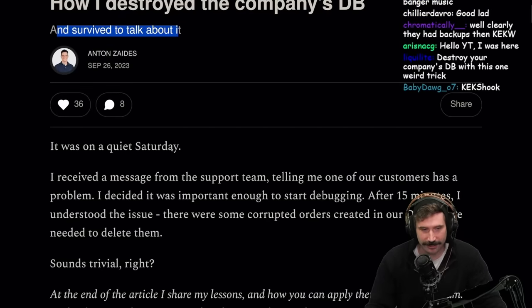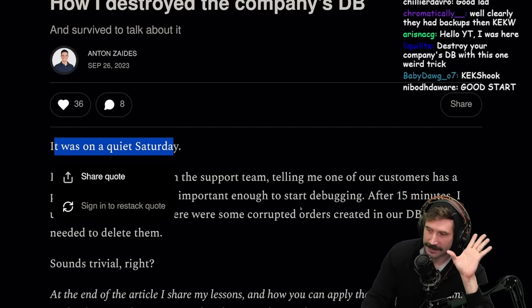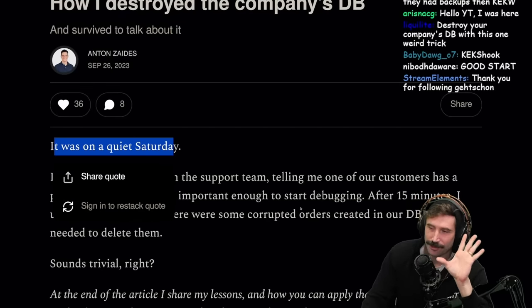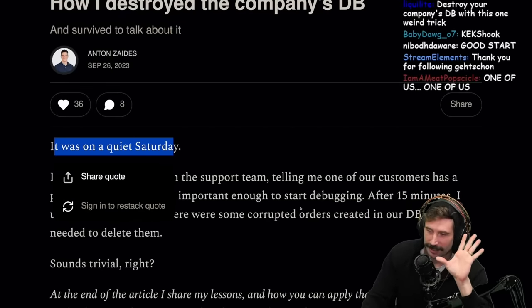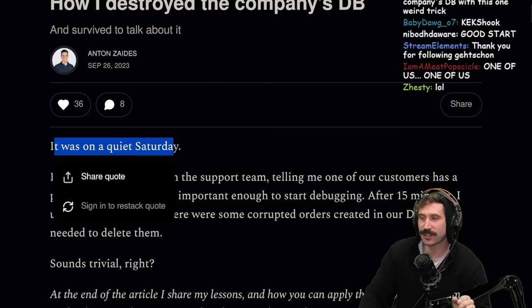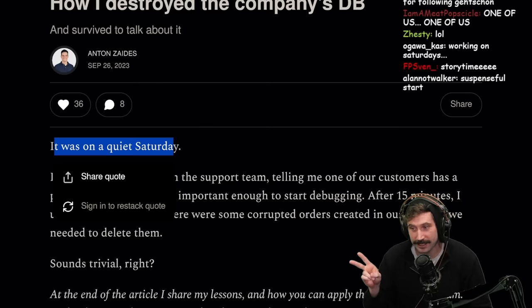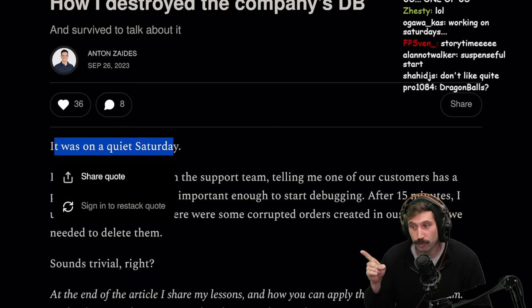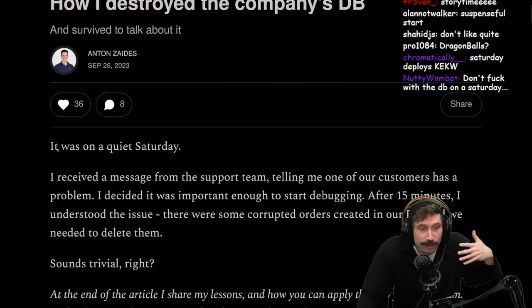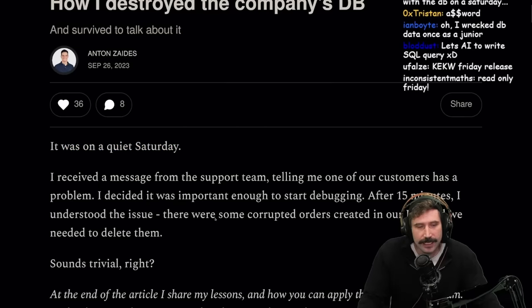Okay, it was a quiet Saturday. So I'm already upset at this article. What the hell is going on on a Saturday? Either you released on Friday and you're getting alerted on Saturday — bad move. Or you released on Saturday — bad move. There's no win starting an article this way.